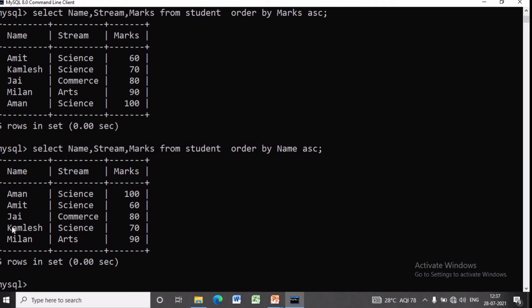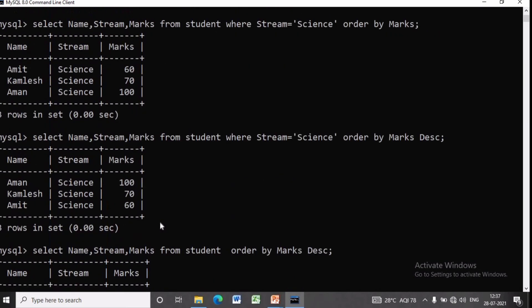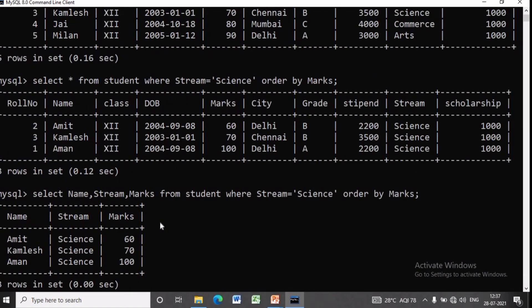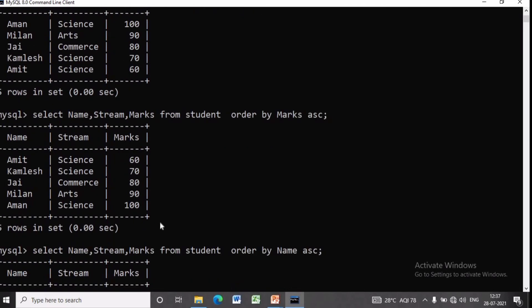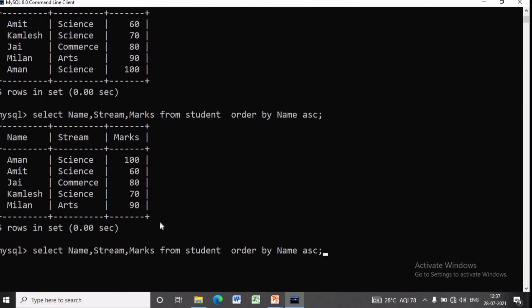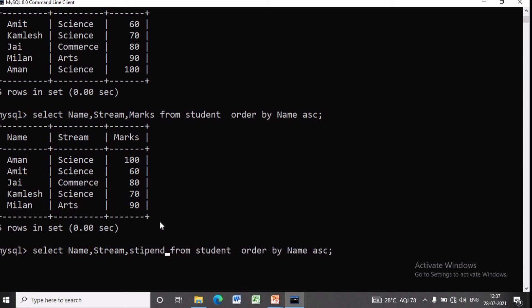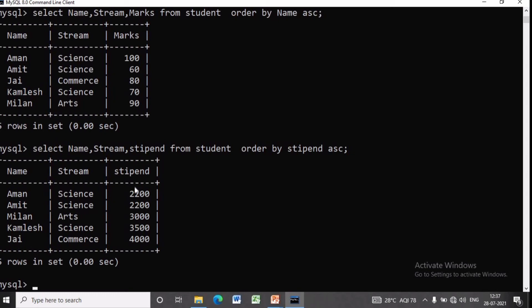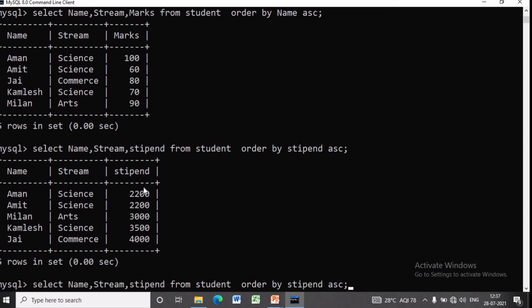We can also arrange them in increasing alphabetical order of name. For that we write: SELECT name, stream, marks FROM student ORDER BY name ASC. We can also arrange them in increasing order of stipend. Instead of name, we write stipend: SELECT name, stream, stipend FROM student ORDER BY stipend. Similarly, for descending order we add DESC.